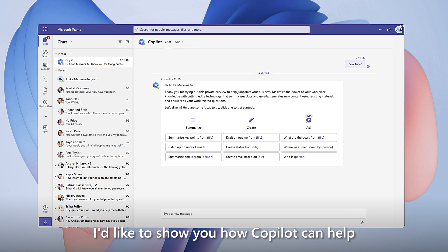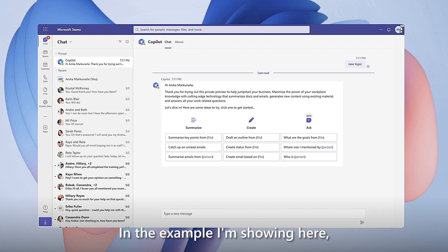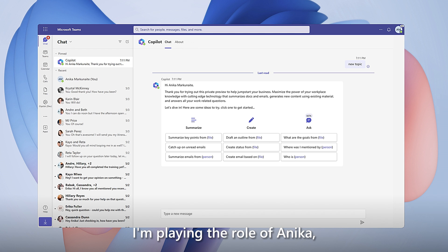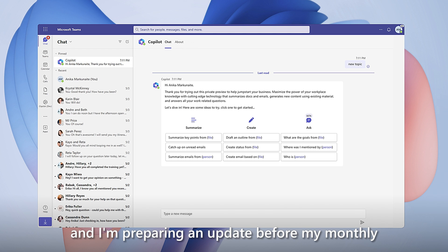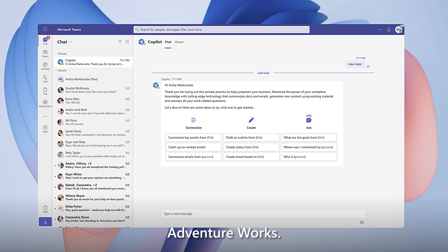I'd like to show you how Copilot can help you work more efficiently and effectively. In the example I'm showing here, I'm playing the role of Annika, an account manager, and I'm preparing an update before my monthly sales meeting with an important customer, AdventureWorks.